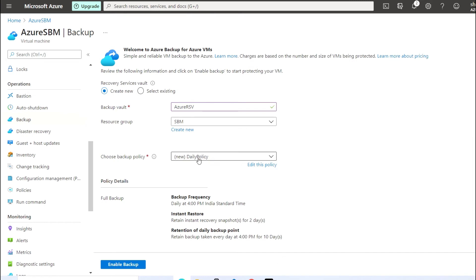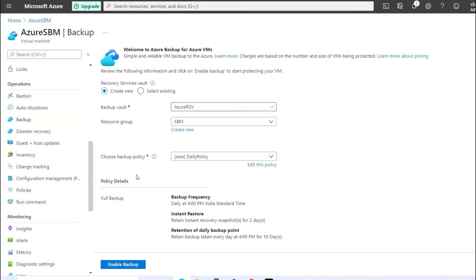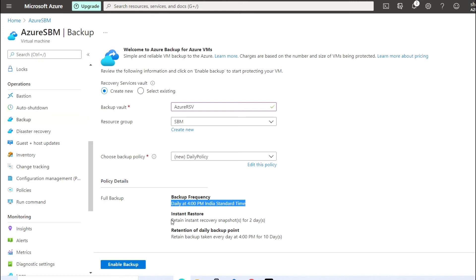As you can see, the policy is now populated. I'm going to click on 'Enable Backup'. Once you create a backup policy you will get the full backup details — the policy detail. As you can see, the policy is set to daily at 4:00 PM in the Indian Standard Time, and here is the retention.